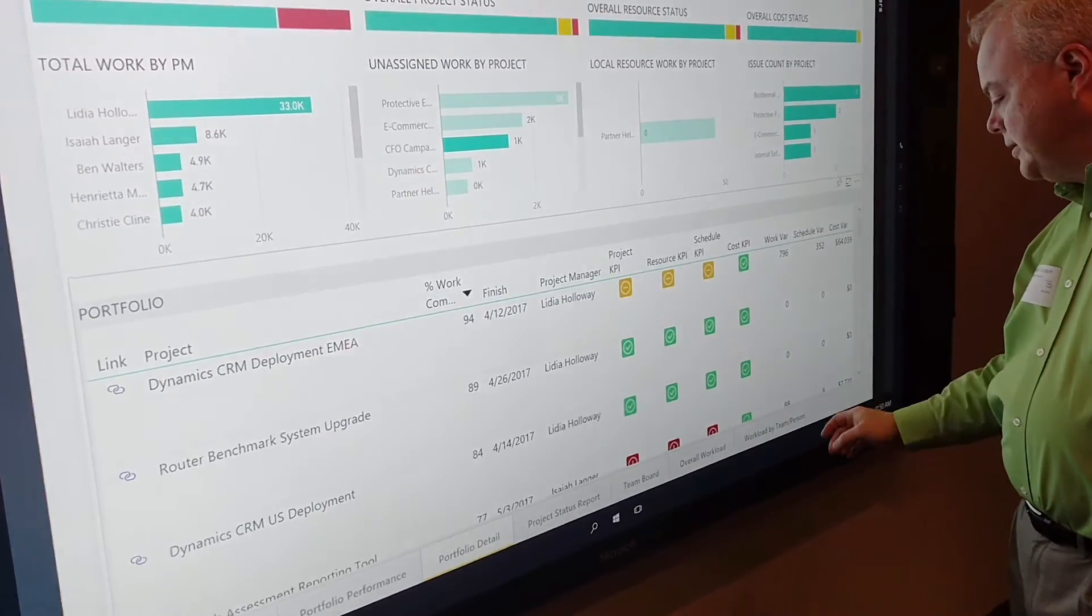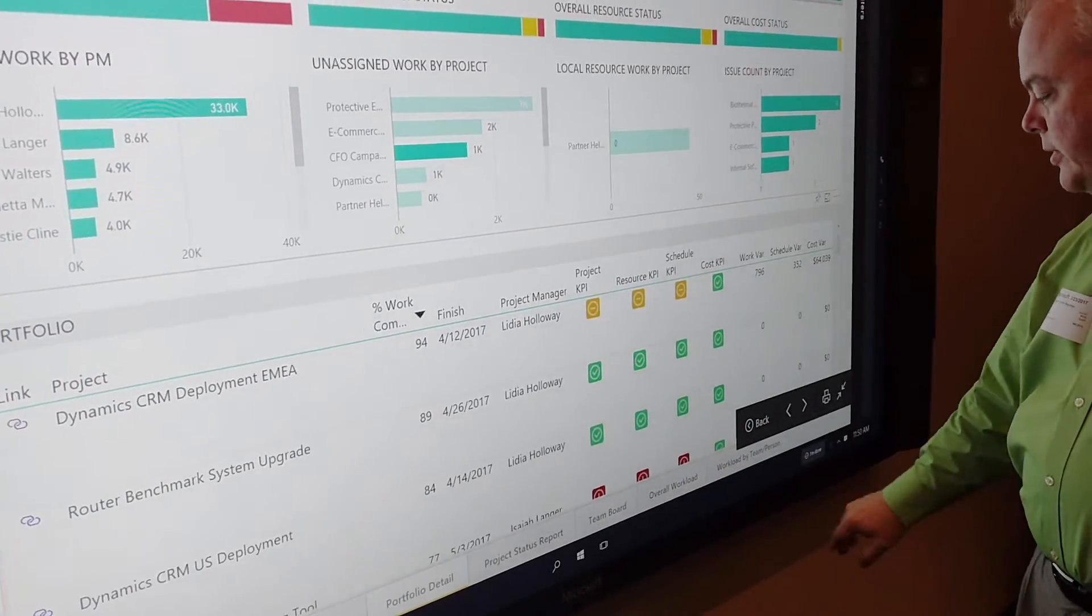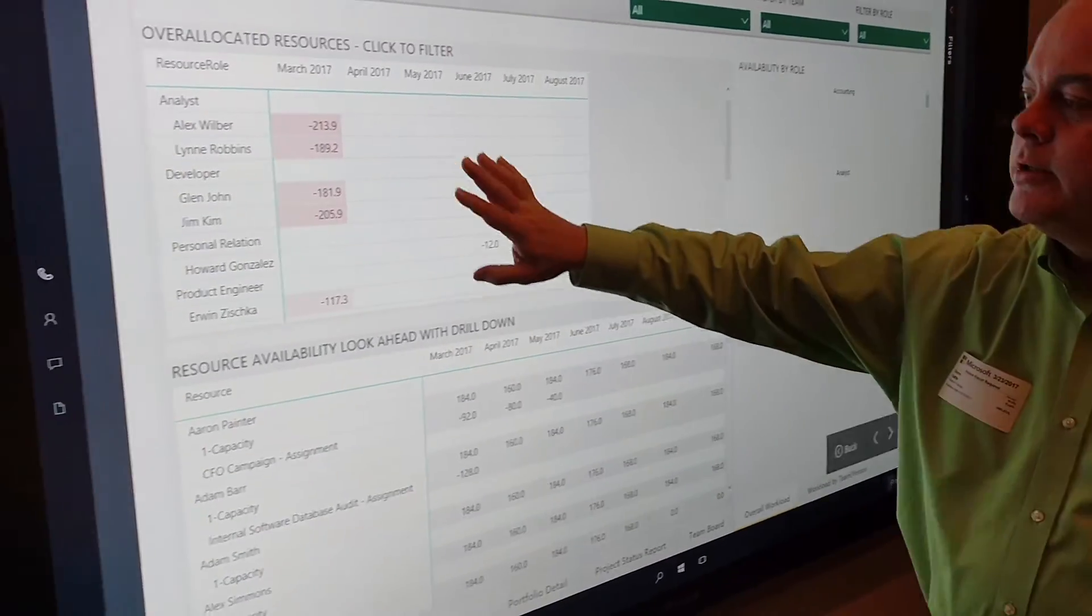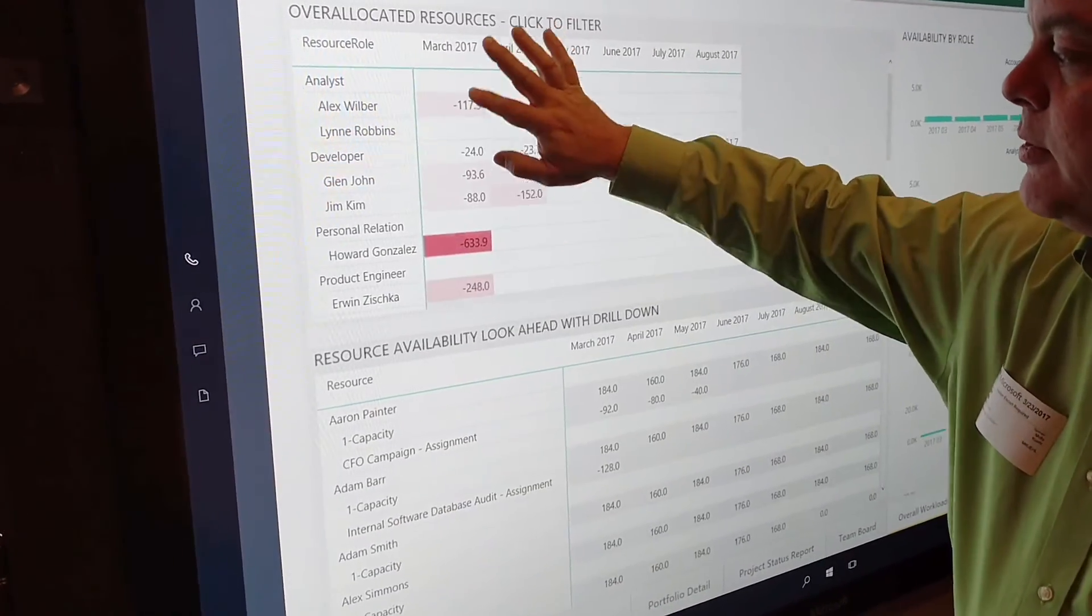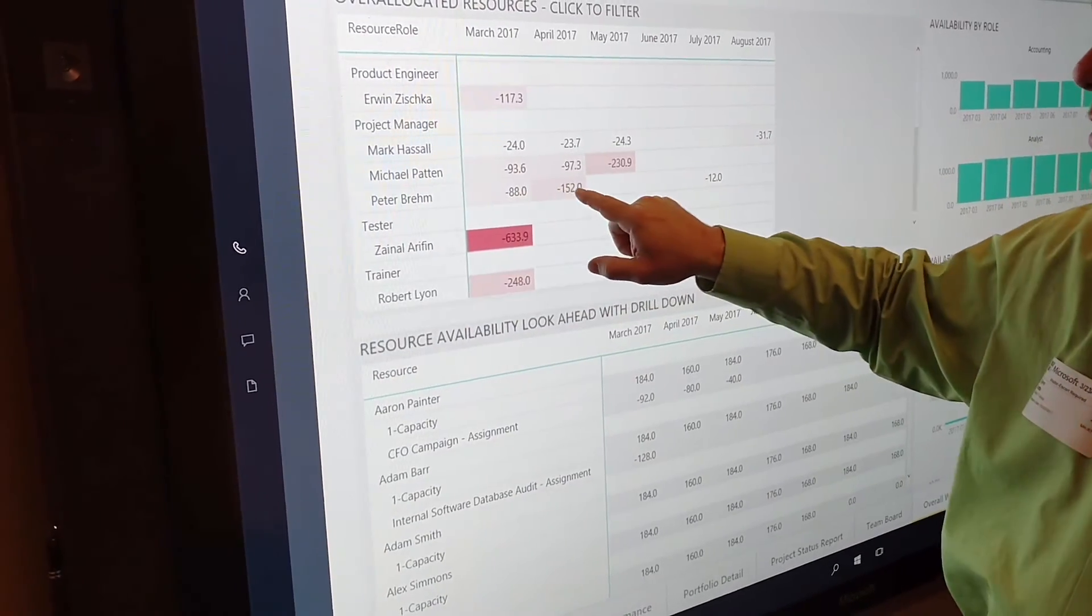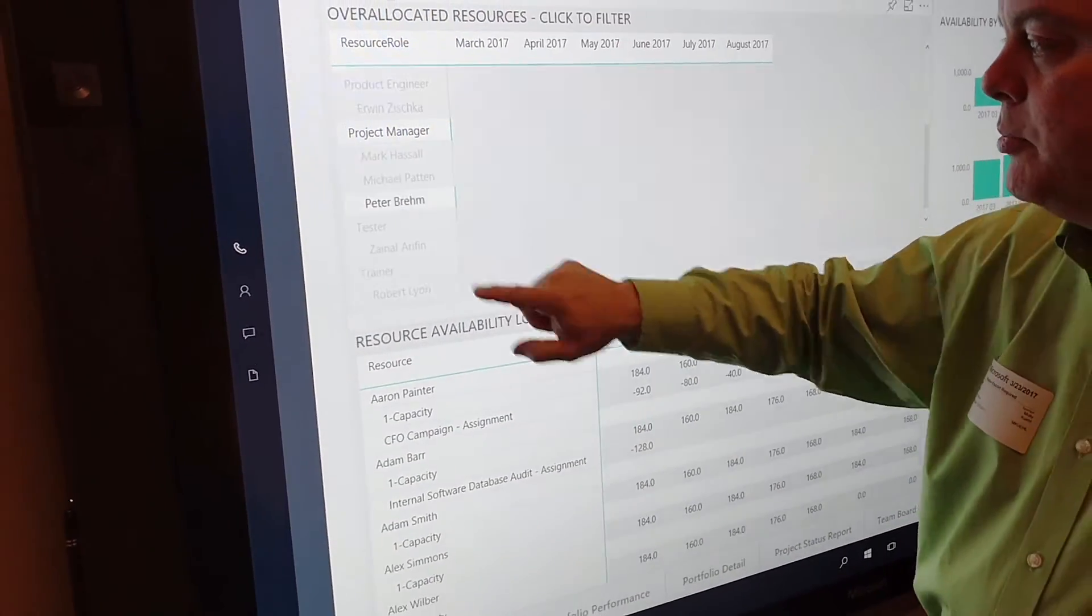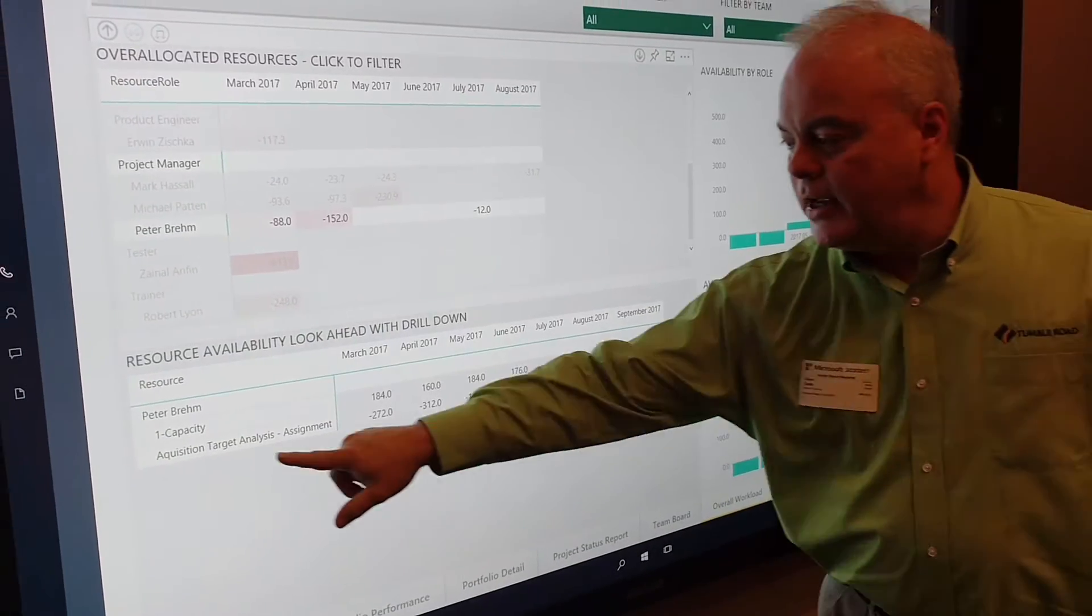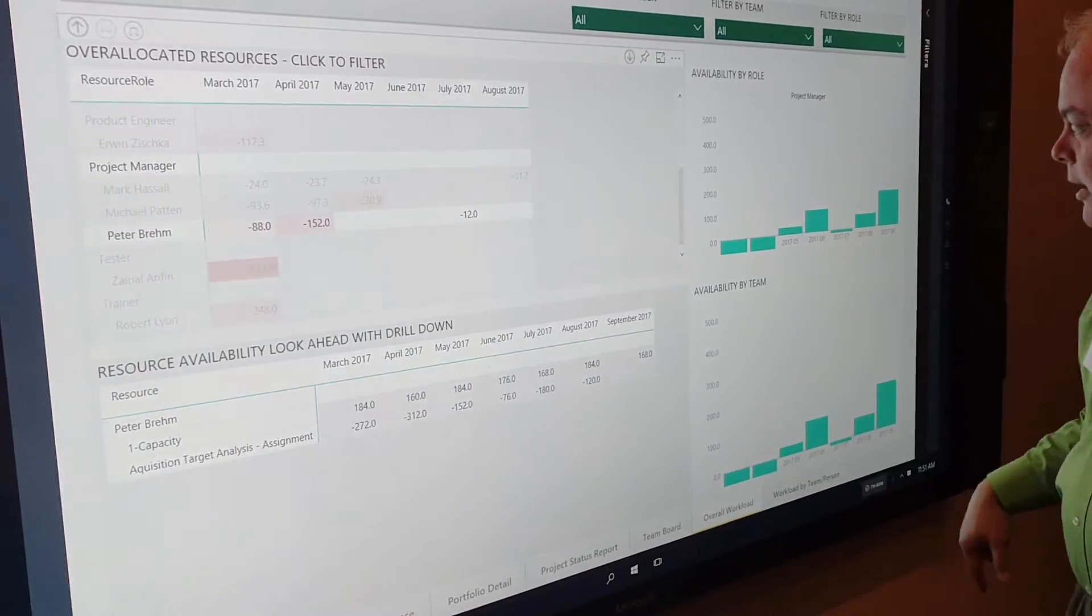Now, if we had an issue with a particular resource, we can go here and look for over-allocations. For example, if I'm scrolling through here and I see that Peter has a problem, if I click on Peter, it's going to automatically filter everything so I can see exactly what projects he's on.